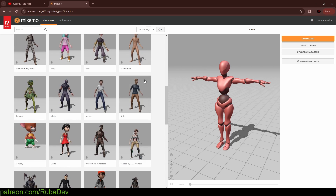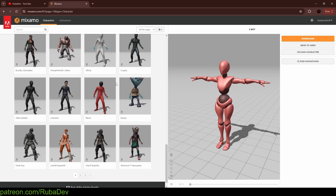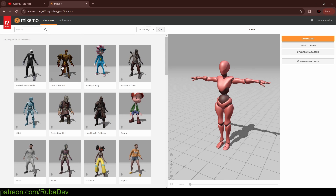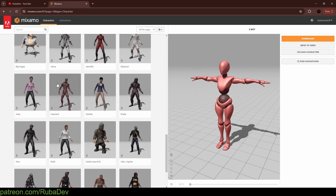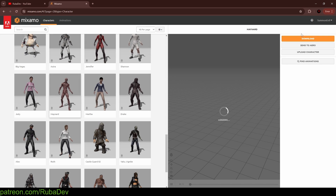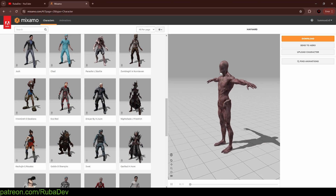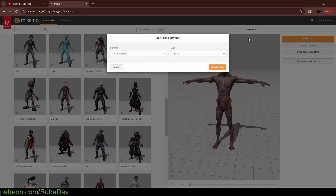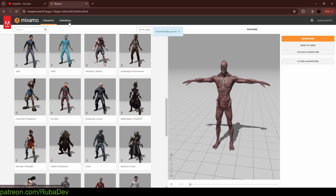For our game we can choose whatever we want. I'll go with Maynard — here we have the character, which is pretty cool. We need to download it, just press Download, and we're basically downloading the skeleton and our character.